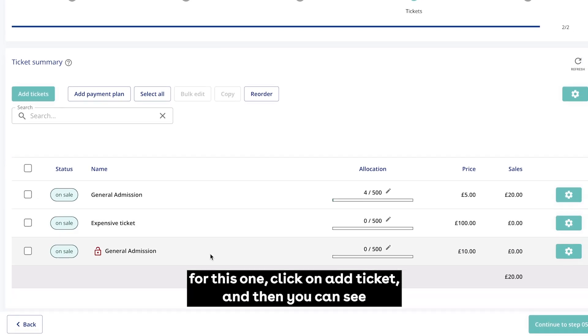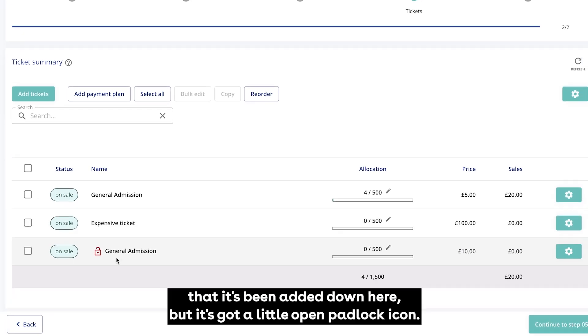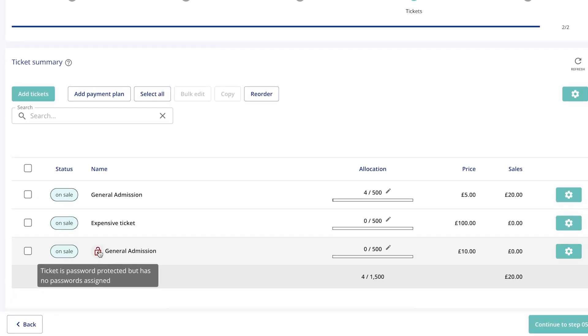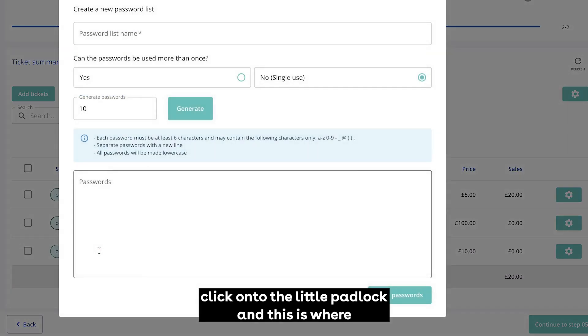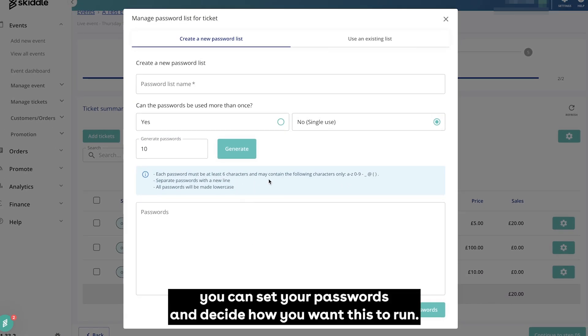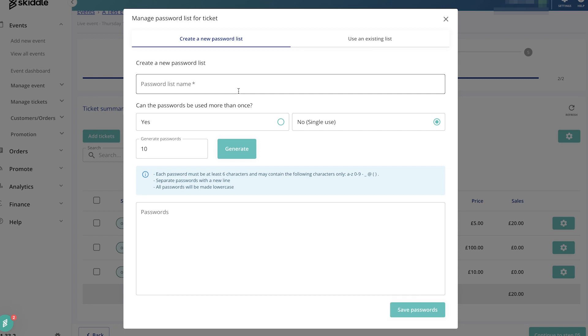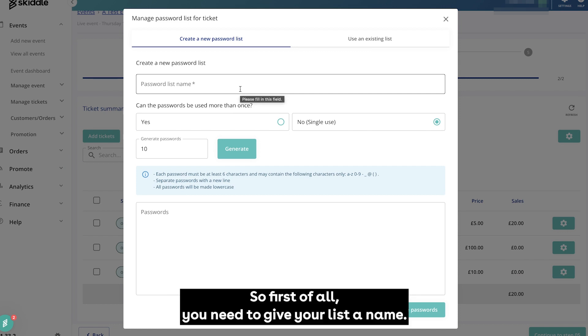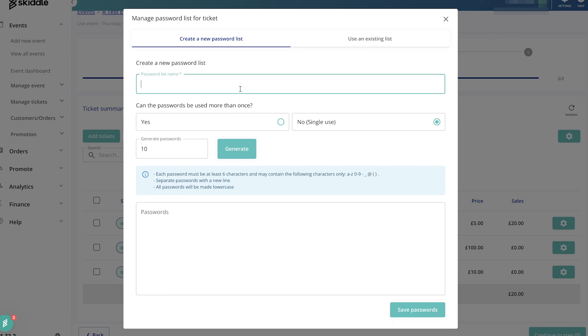You can see that it's been added down here but it's got a little open padlock icon. You need to click onto the little padlock and this is where you can set your passwords and decide how you want this to run. First of all, you need to give your list a name. For this test one, we'll just call it test password.